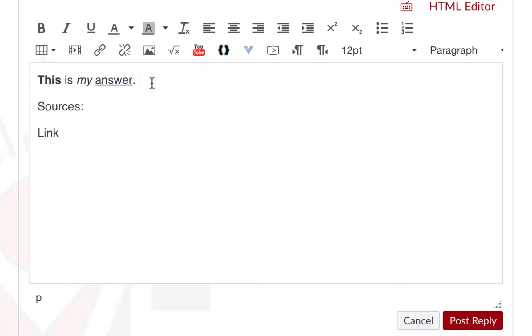Be sure to read the instructions in the prompt, because some instructors may be very particular on how you format your responses. If your instructor requires sources, you may list them here.